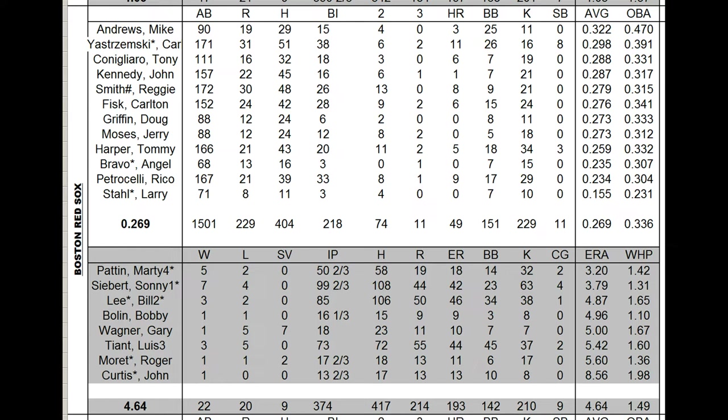Yaz is still at the top of the chart there, .298, but he hit .345 a year ago. Add the two numbers together, you get around a .329 card, which is what he had. Mike Andrews had a nice year. Kennedy and Smith both dropped about 20 points. Fisk about the same. Rico Petrocelli went to the 1970 card and his average drops 30 points to .234. Tommy Harper was brought in with a 70 card with 30 home runs on it and just didn't do much with it.